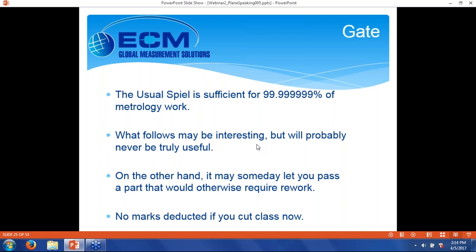That was the usual spiel — adequate for 99.9999% of metrology work. What follows is me going down the rabbit hole, digging into Y14.5.1. It may never actually be useful to you in your career, but knowledge is always good, and someday it may let you pass a part that would otherwise require rework. There will be no marks deducted if you cut class now. When we get to Q&A, if you can indicate how useful going down the rabbit hole is, I can try to do it again or never do it again based on your feedback.